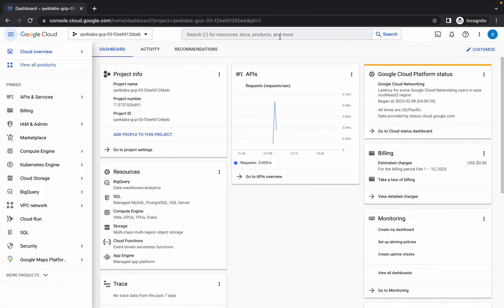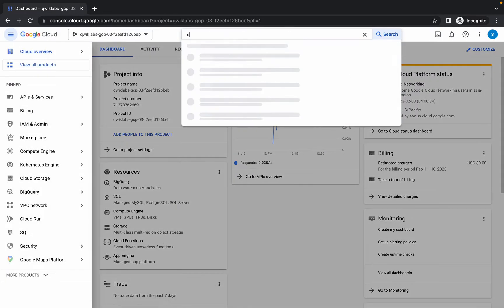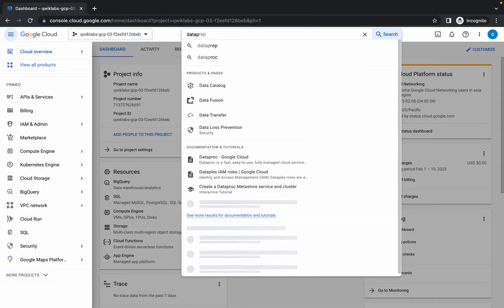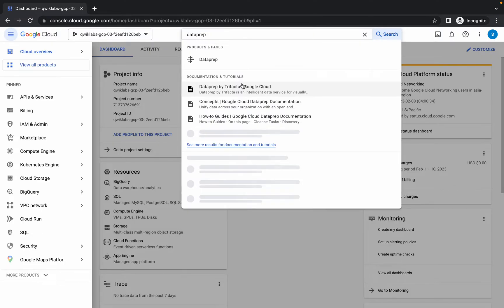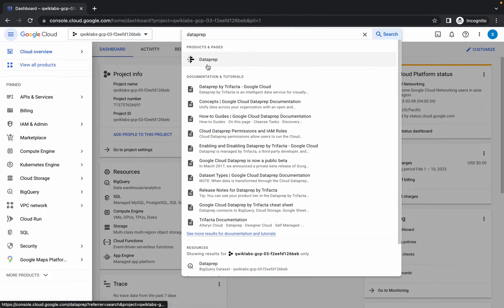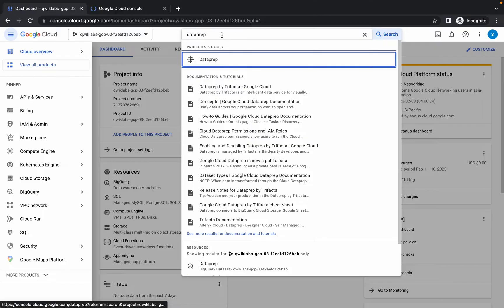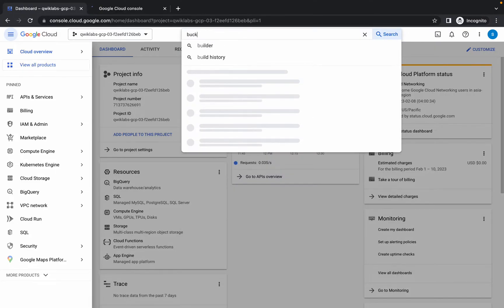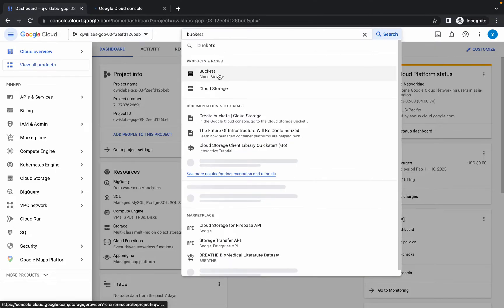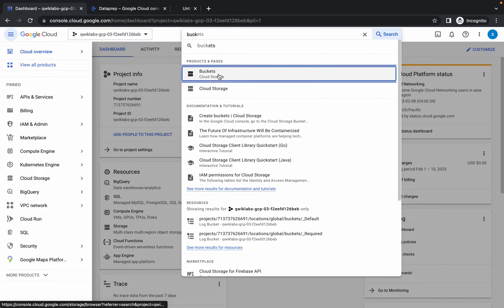Search for Data Prep and open it in a new tab. Then search for the bucket and open that in a new tab as well.